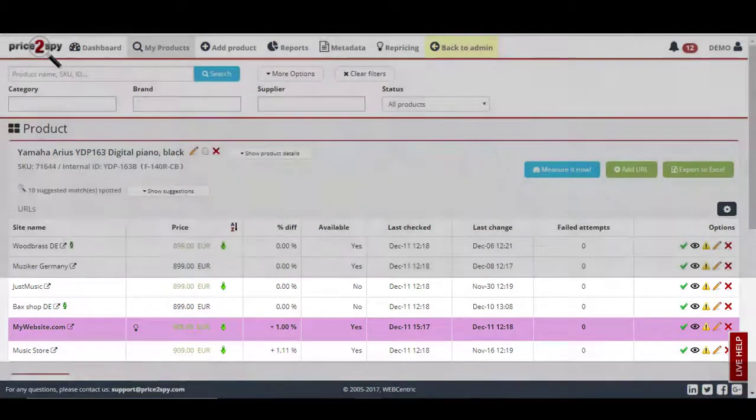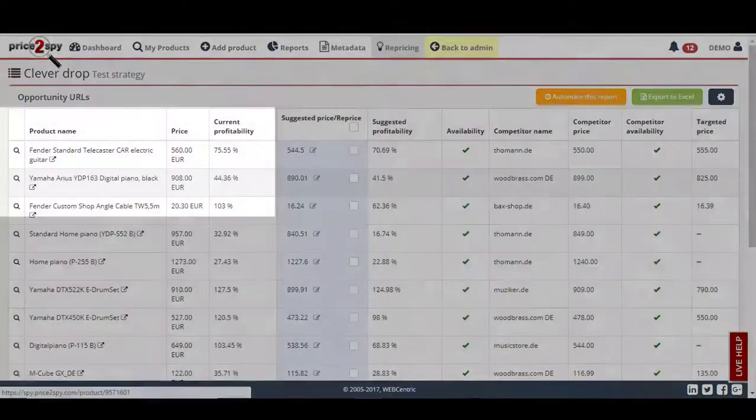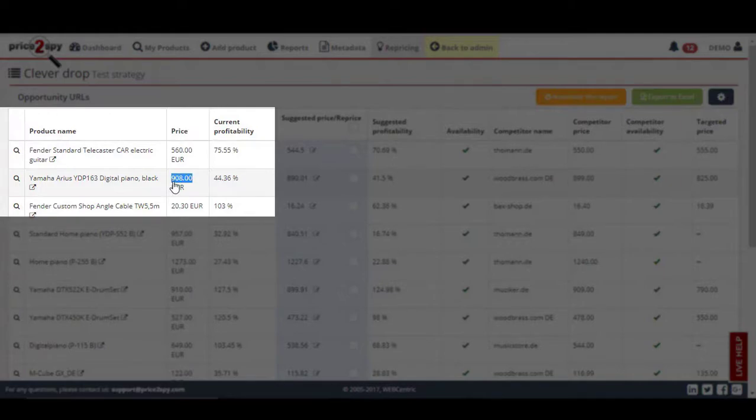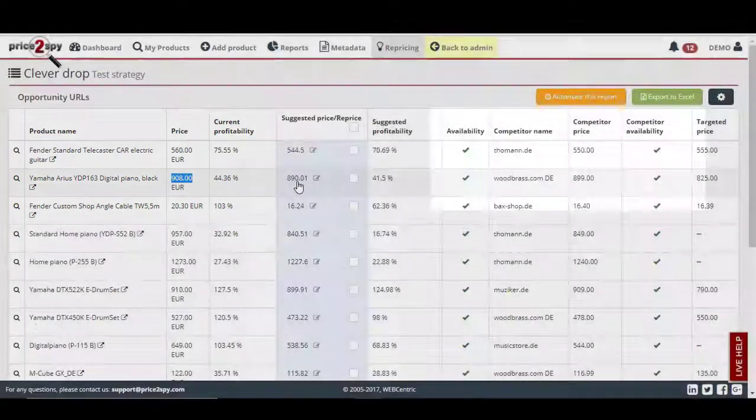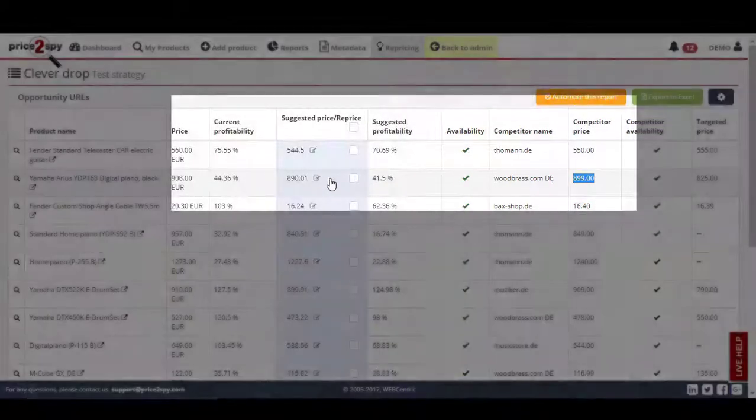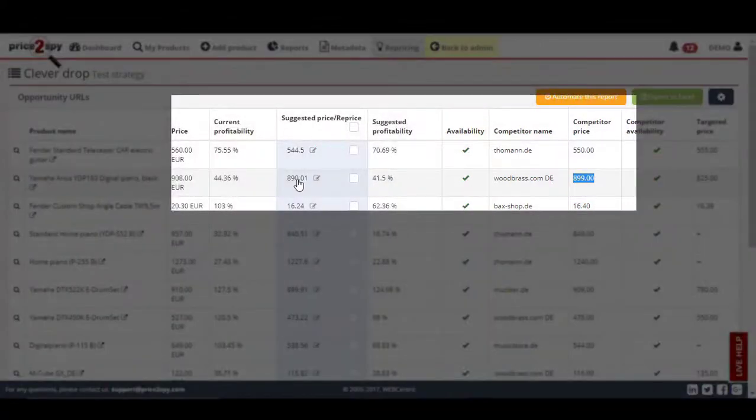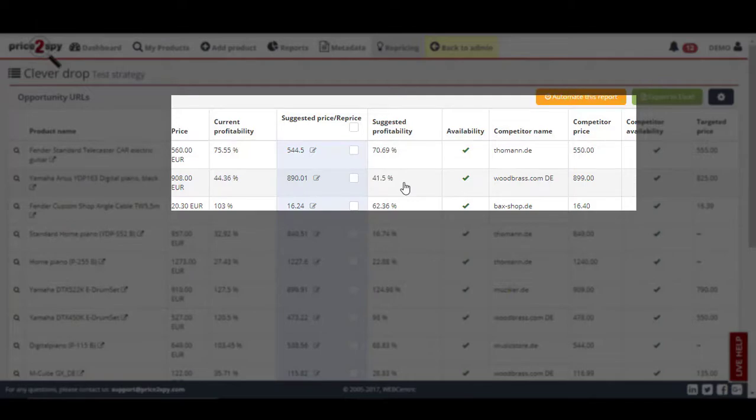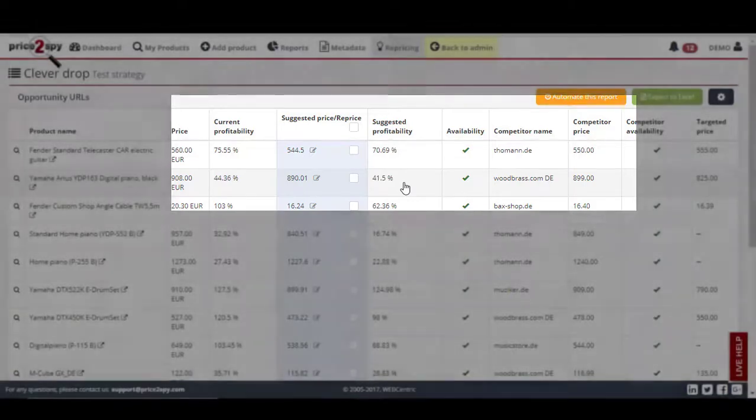Here we can see that we are selling this product for $908, while the cheapest competitor is selling for $899. Price2Spy suggests that we drop the price to $890, which would lower the profit margin from 44% to 41%, but potentially increase our turnover, since we'll be the cheapest competitor on the market.